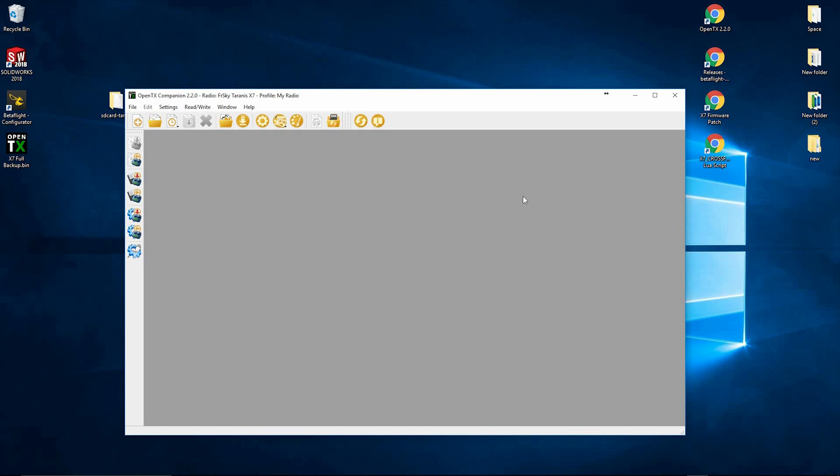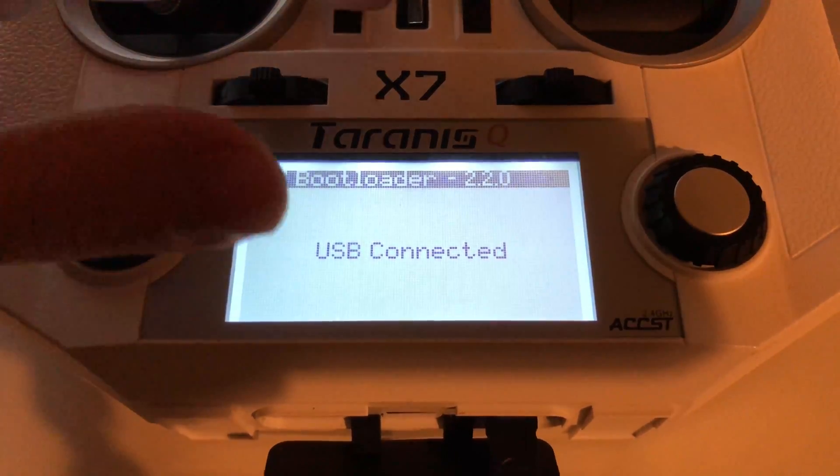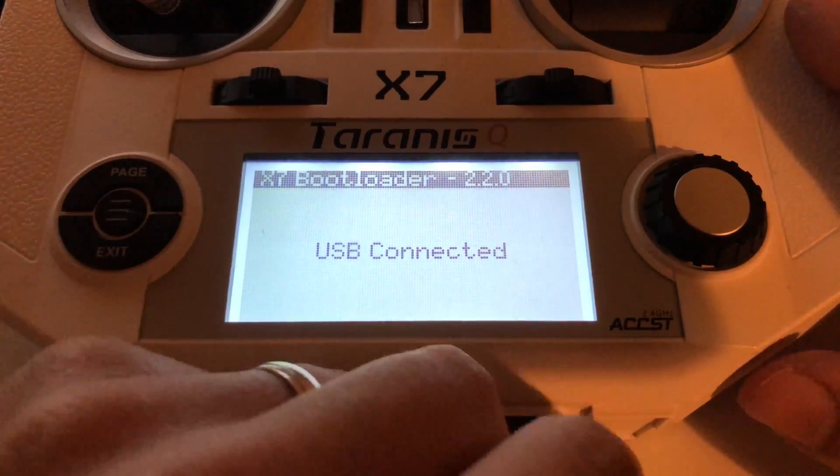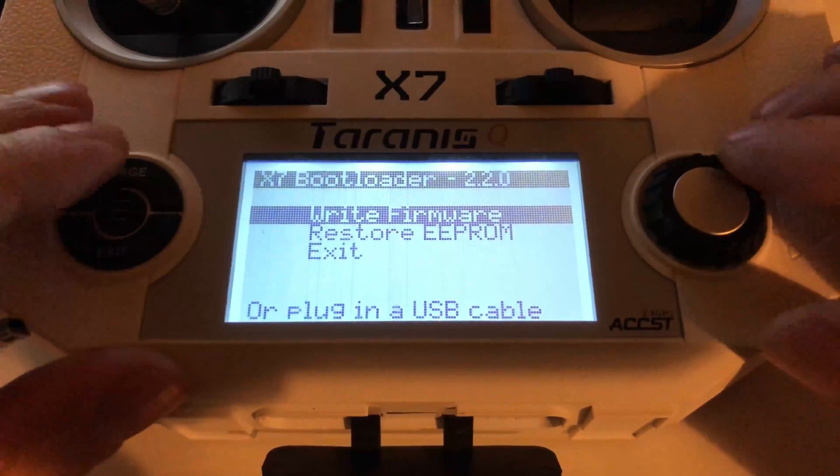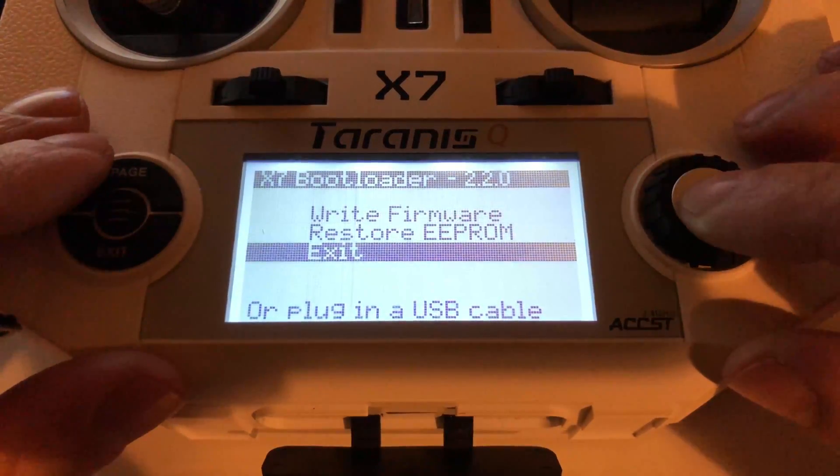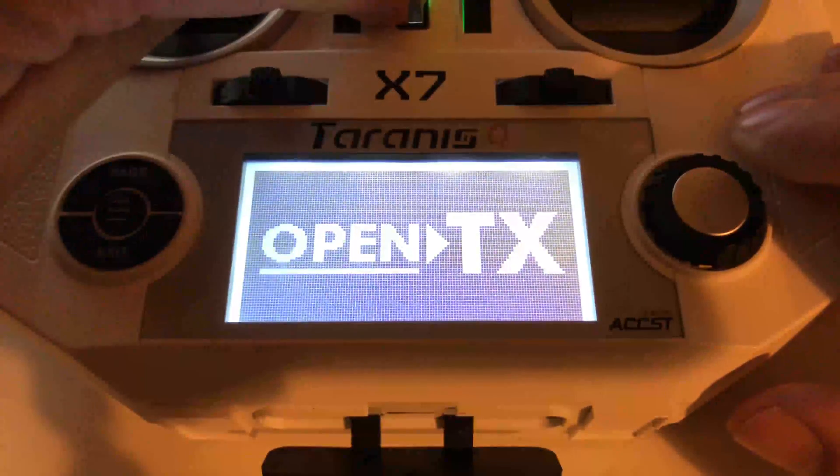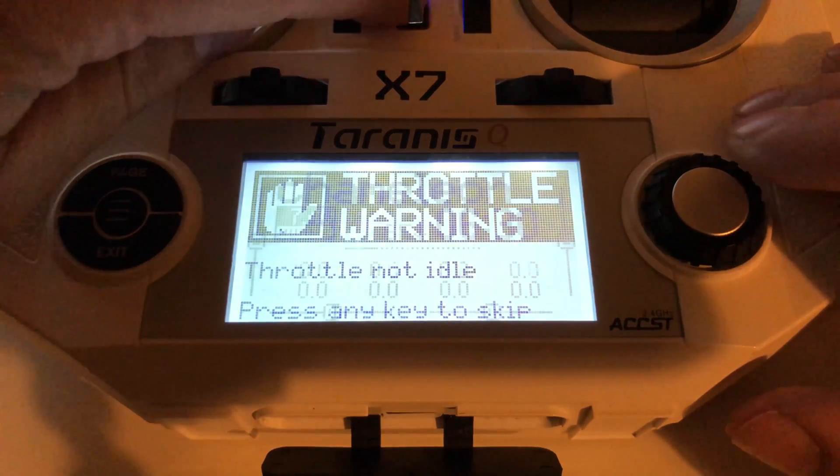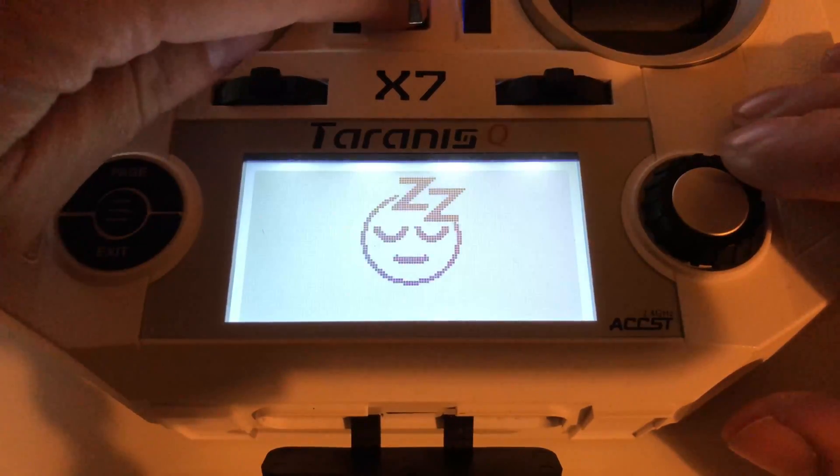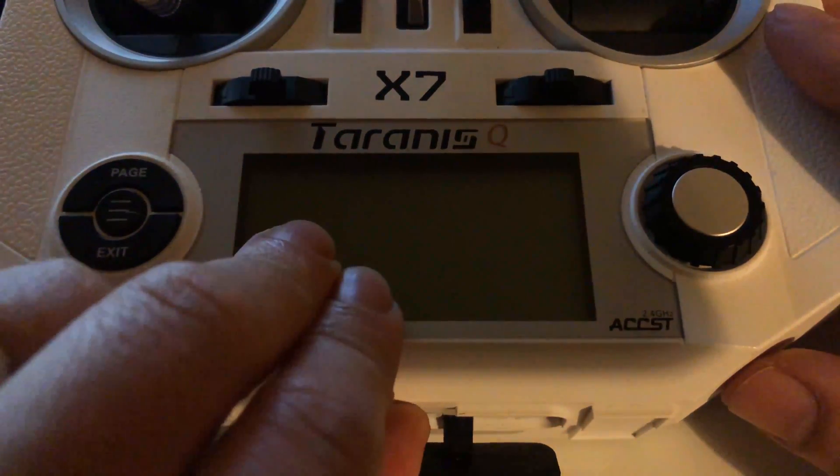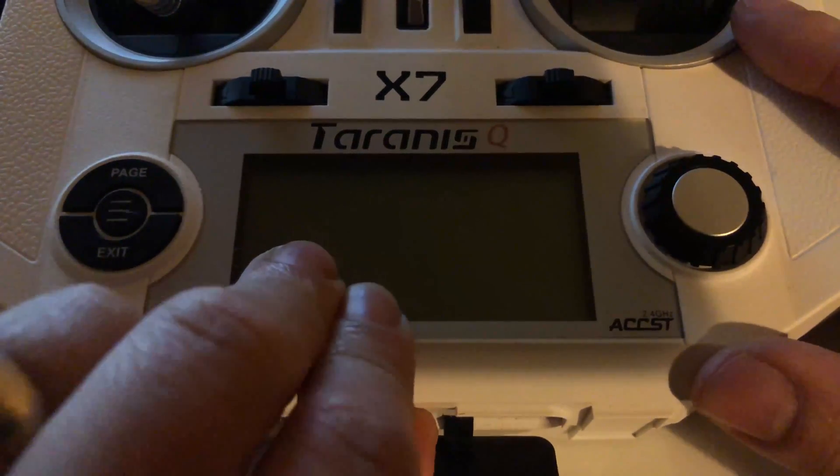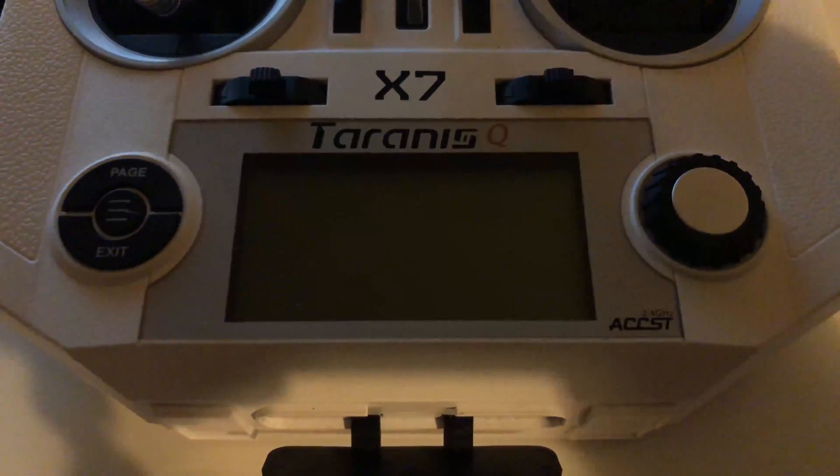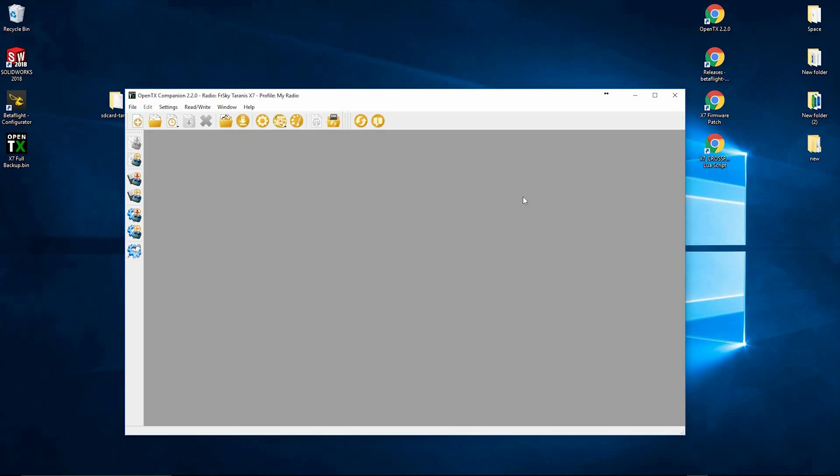So now we can click close. We need to go over to the radio again and we're going to disconnect the USB. I'm going to scroll down to exit. Let it boot up. And then we're going to turn the radio back off. And we're going to take the micro SD card out of the bottom. You can do this straight through your computer, but it just takes a lot longer. So if you've got a memory card reader, do it on your PC to speed up the process. So I'm going to put that into the PC.